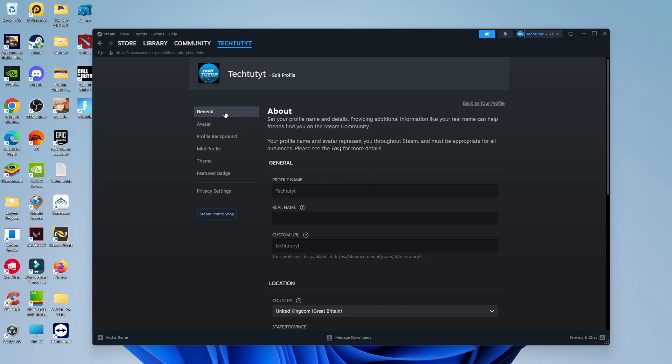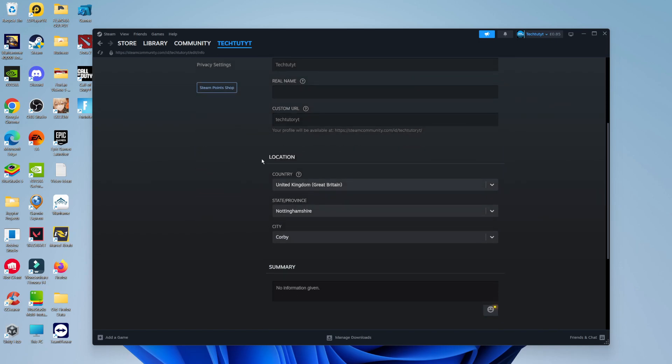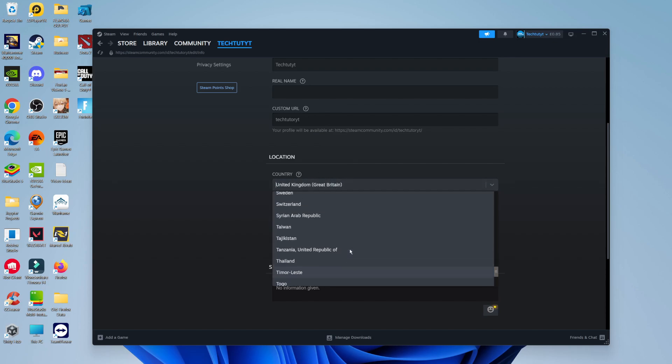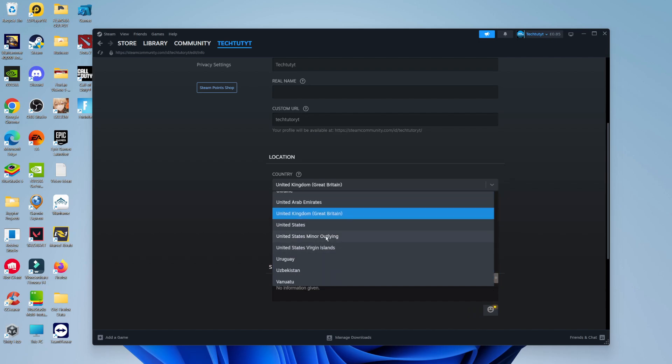Click on the General tab on the menu on the left-hand side, then scroll down slightly until you see the Location section. In here, you can change your country. Mine's currently set to the UK. But if, for example, you've moved to a different country, you can select your country from the list.